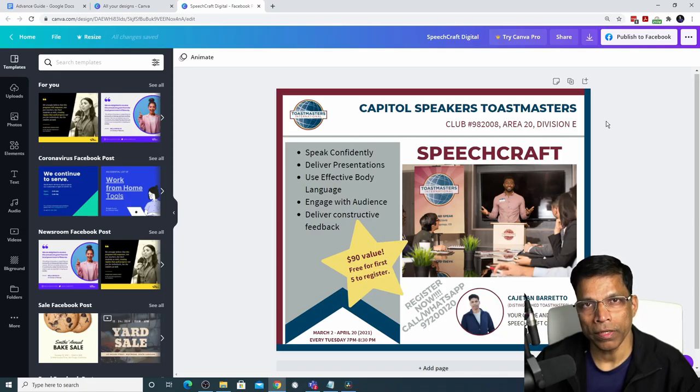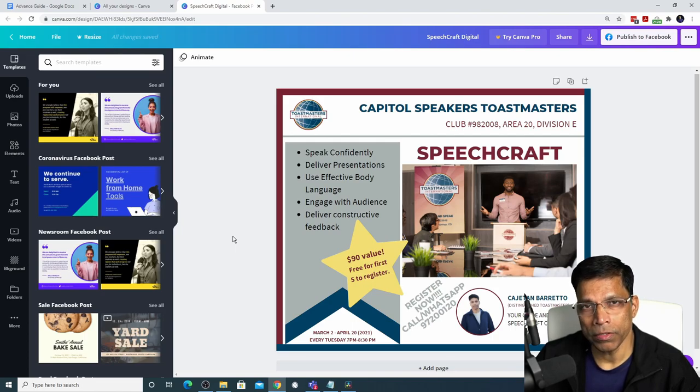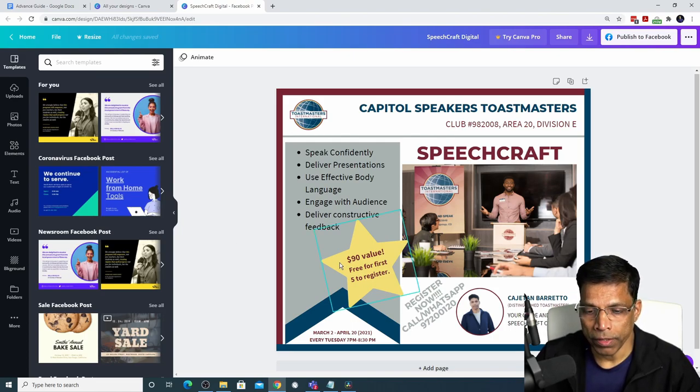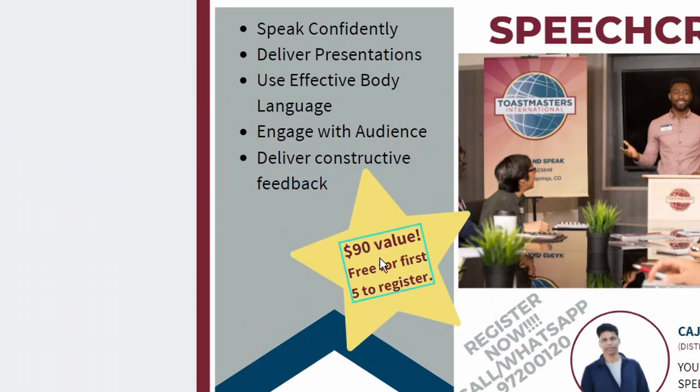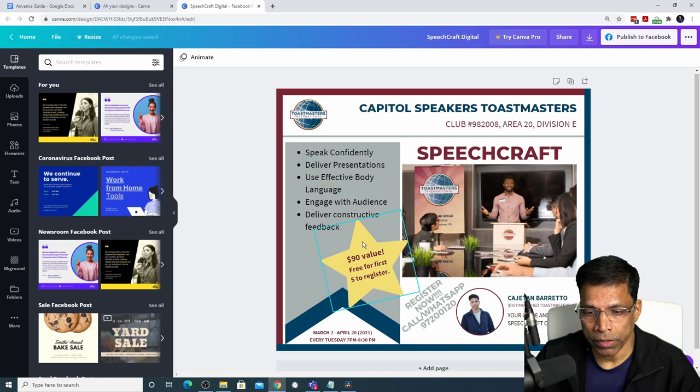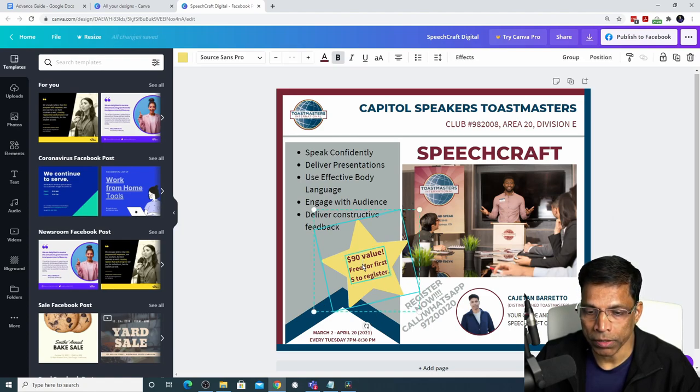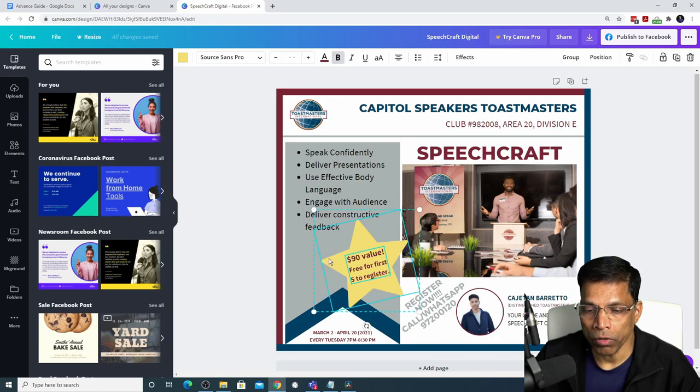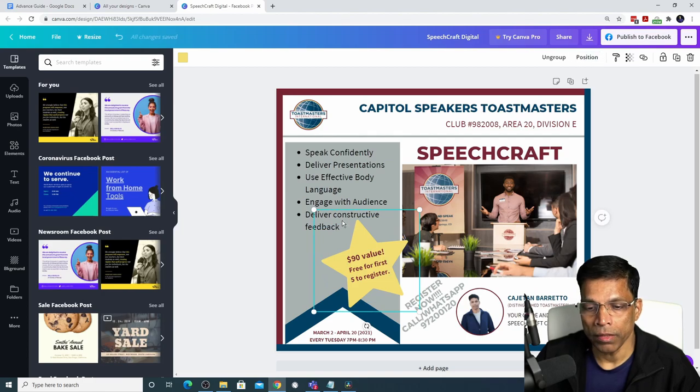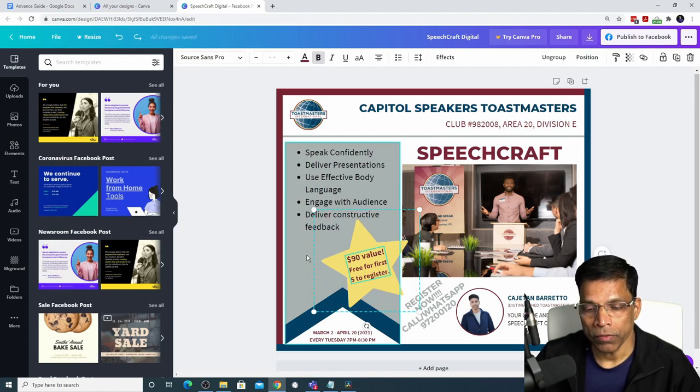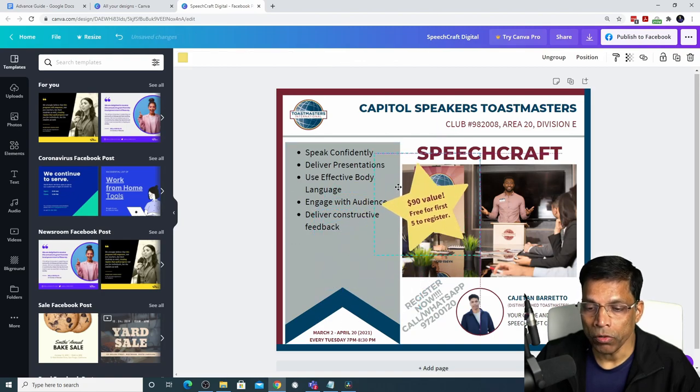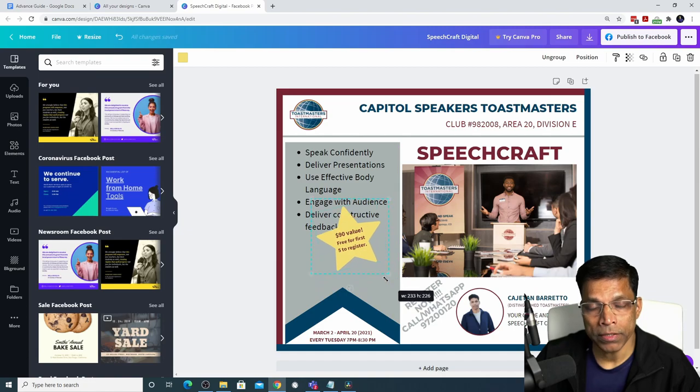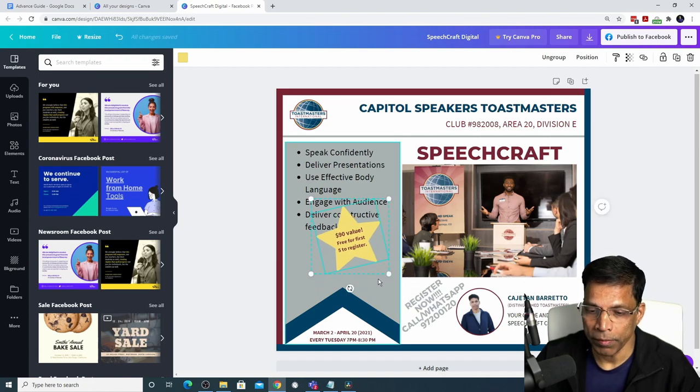This is the design we created in our last video. When you have multiple elements in your design, we can group them together. For example, this star shape and this text. To group multiple objects together, click on one object and then hold the shift key and click on the next object. Canva will highlight both objects and you will get a new option on top here called Group. Click on it and these two objects are now grouped together. The advantage is when I move the object, both objects move together. If I resize it, both objects resize together. That's amazing.